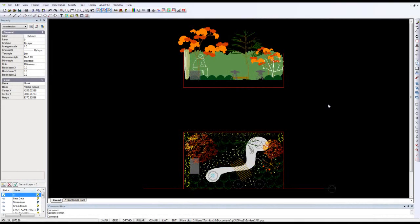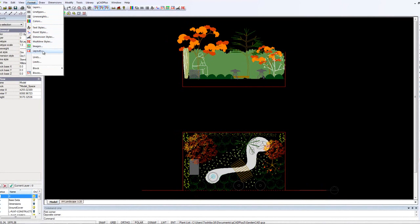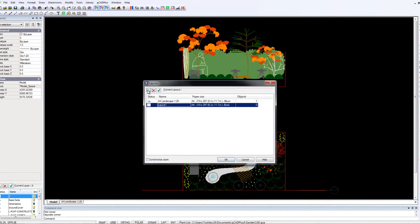Let's run through how you might present the plan view of this design on a layout sheet. We want to put it on an A4 sheet to do a quick check print at a nominated scale. We don't have a scale bar or north indicator yet — those will come later — but we want it at a fixed scale. So it's Format Layouts, we'll pick a new one and leave the name as Layout 1.